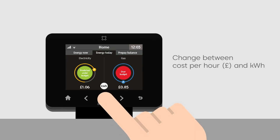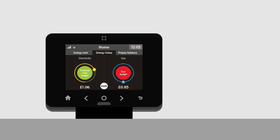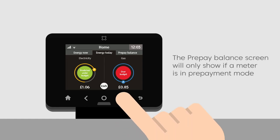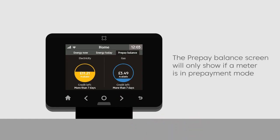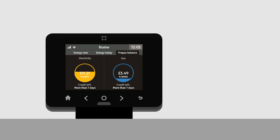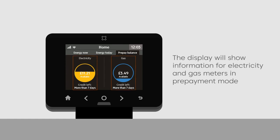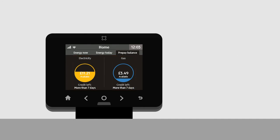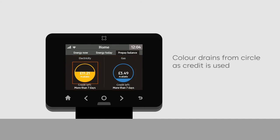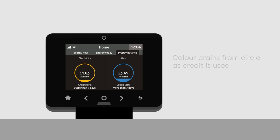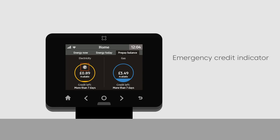The Prepay Balance screen is only available if one or more meter is in prepayment mode. The display will show information for electricity and gas meters. The circles will drain of color as credit is used, and it will show when emergency credit is available.